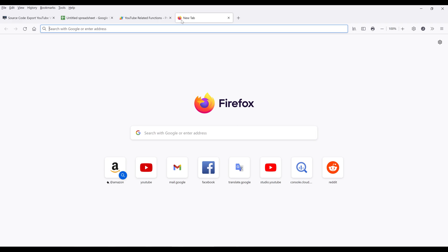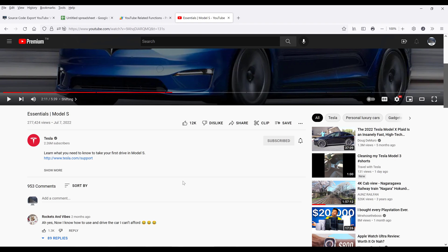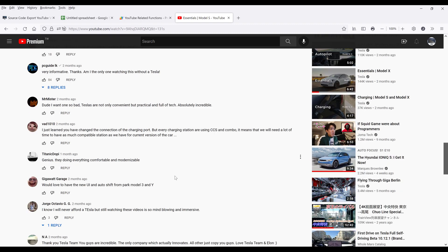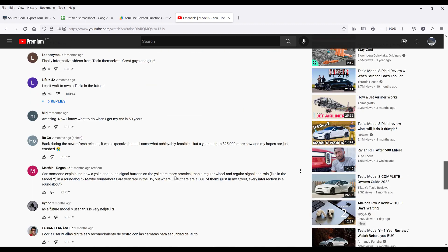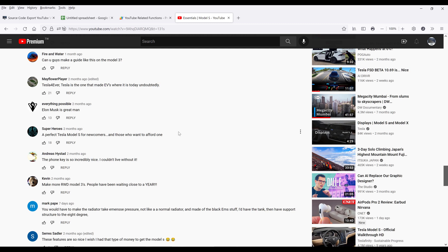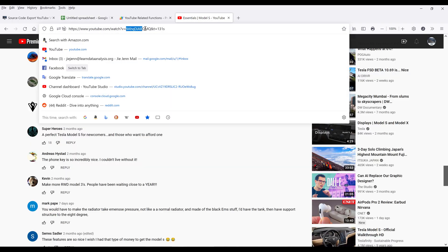Now to test the function — so here I have a YouTube video. This is the video introducing Tesla's Model S vehicle. From this video, we have 953 comments, and if you want to read all the comments, we need to keep scrolling down to load additional comments. So by using this App Script, we can easily save a lot of time by loading all the comments into a single view.